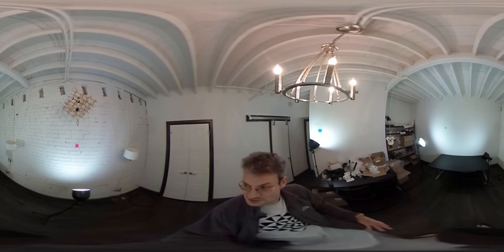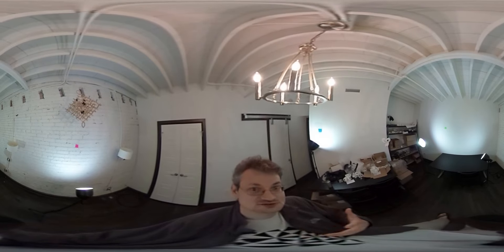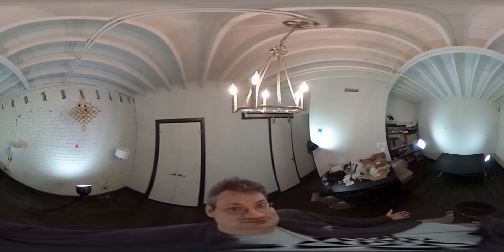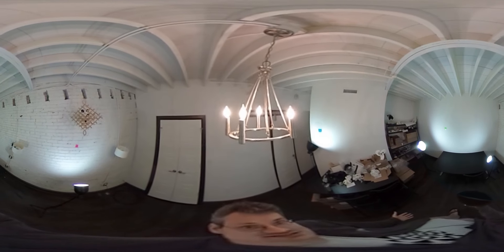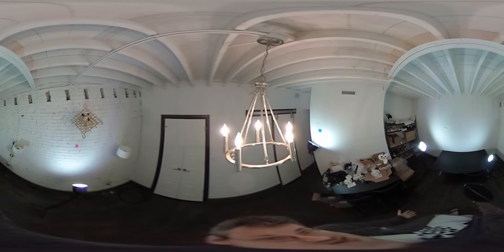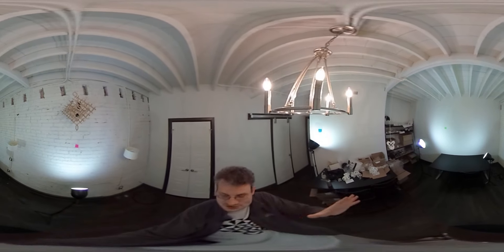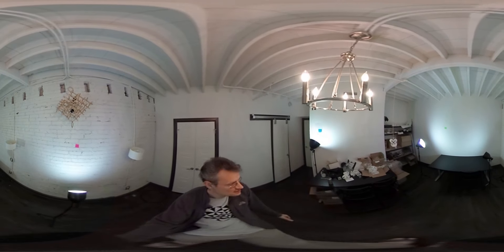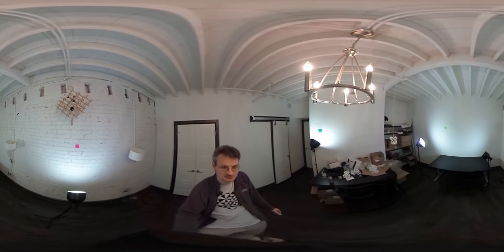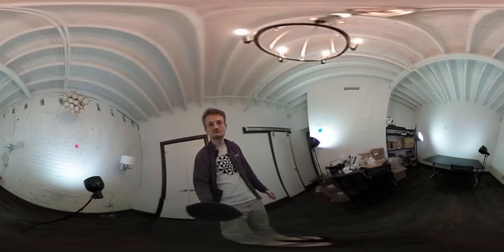You can use Möbius transformations to do this. One of the features of Möbius transformations is that there's a unique Möbius transformation that takes three distinct points to three distinct points. So I just move those three colors to the places where they were in the first frame of the video.